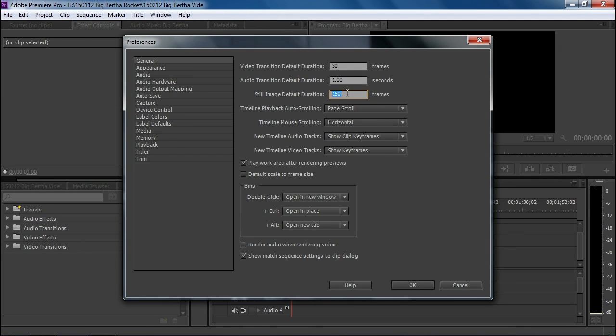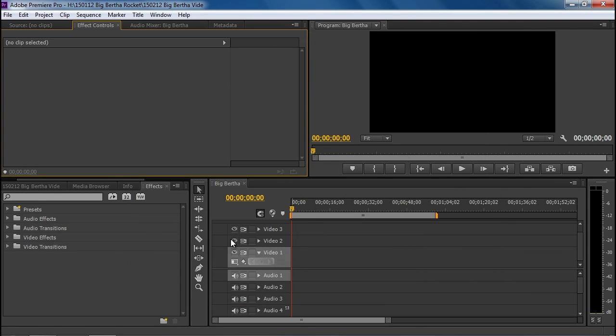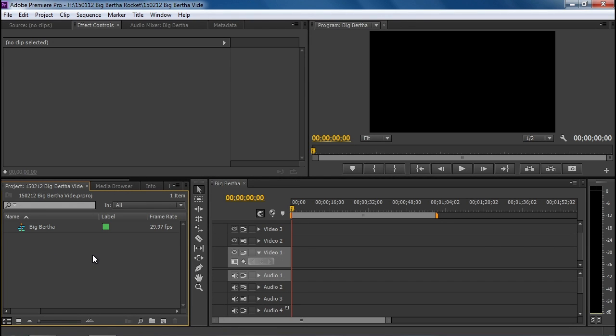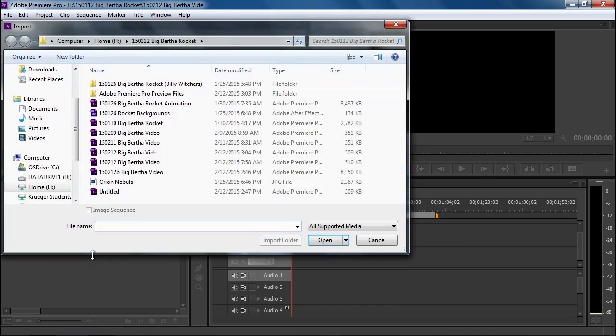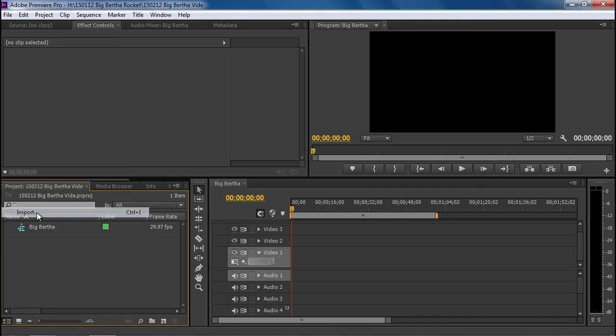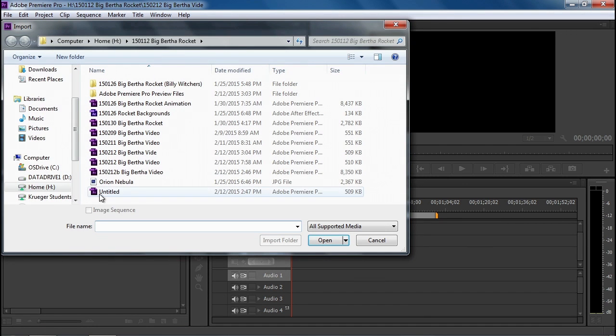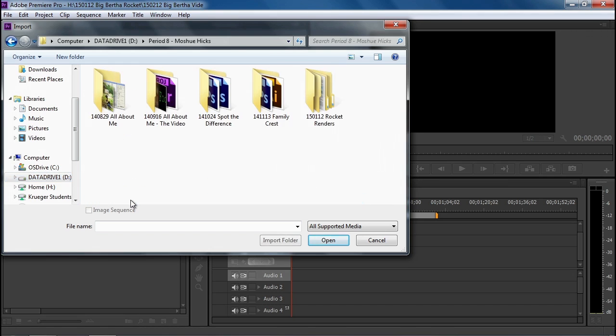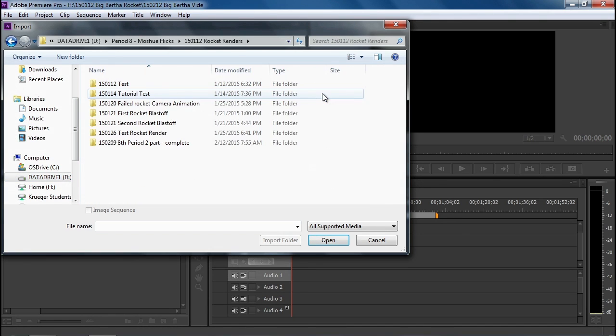We have rendered out a video in Blender as one frame at a time. So each frame, each picture, one frame. Okay, let's look in our asset box. We have Big Bertha right here. I'm going to go ahead and import my folder filled with images. I can do that by double clicking or go to file and import. We're going to navigate to the D Drive folder where our complete rocket render is.